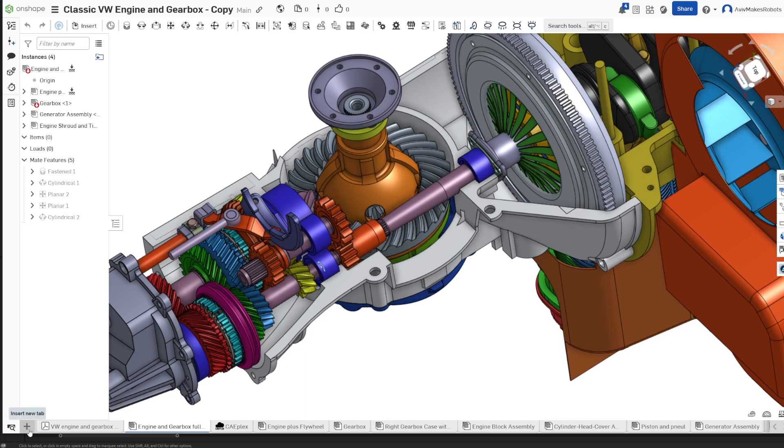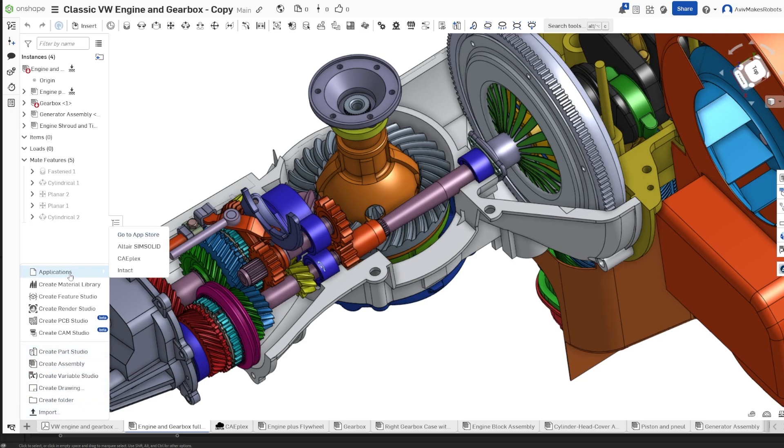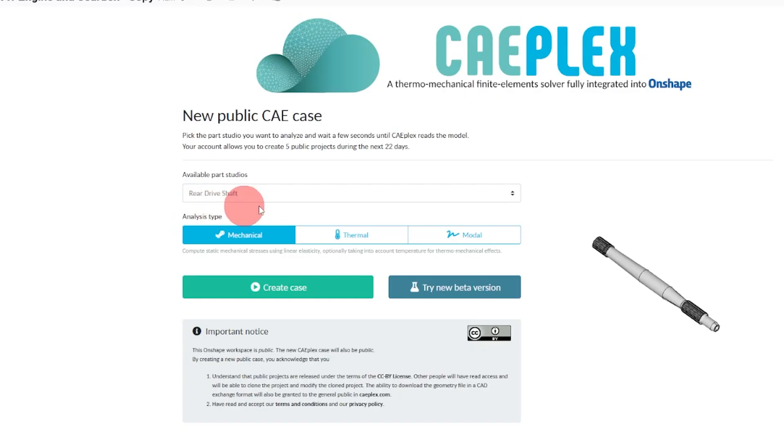We'll come down here to this plus sign for a new tab. I'll come to applications and select CAEPlex from the drop-down menu. We're going to select rear drive shaft from the list and click on create case.